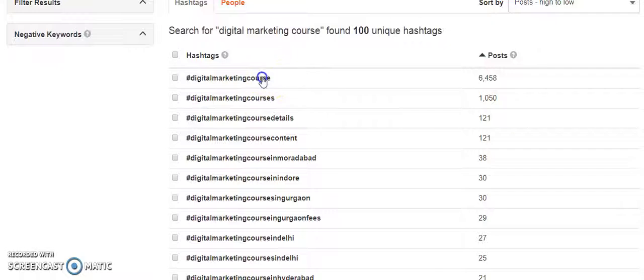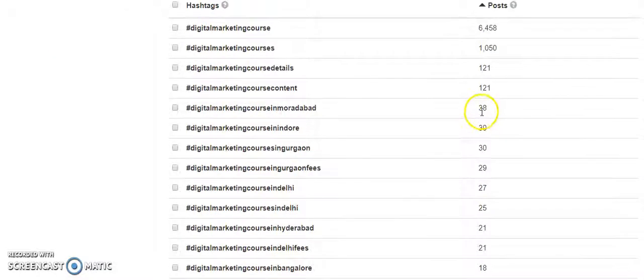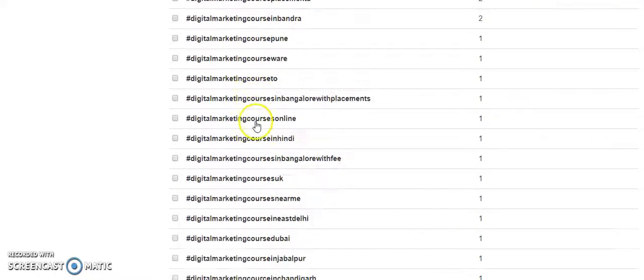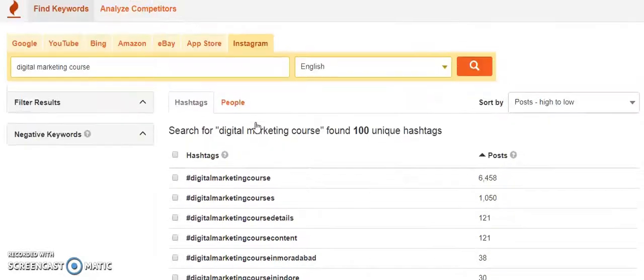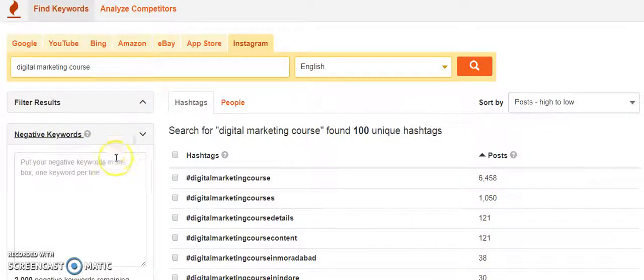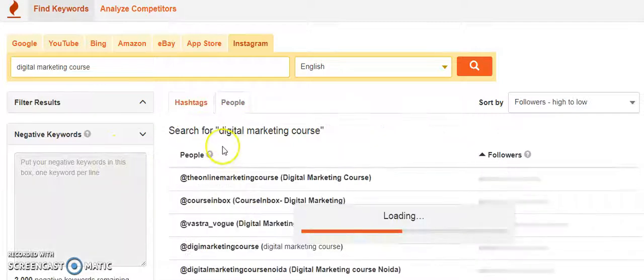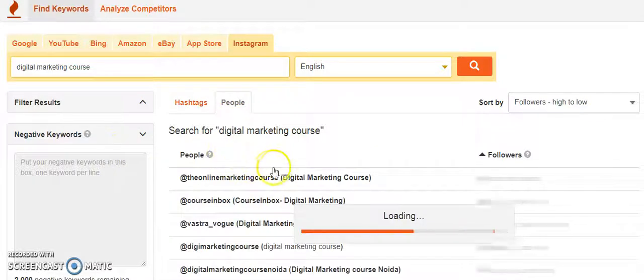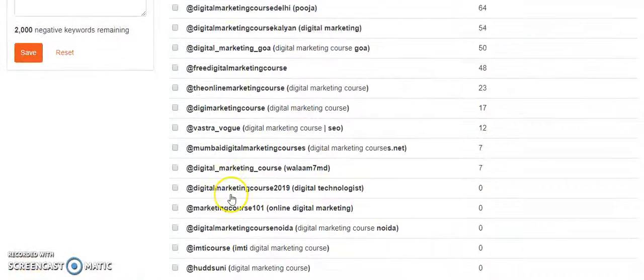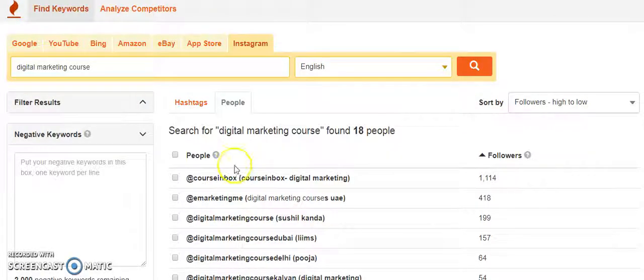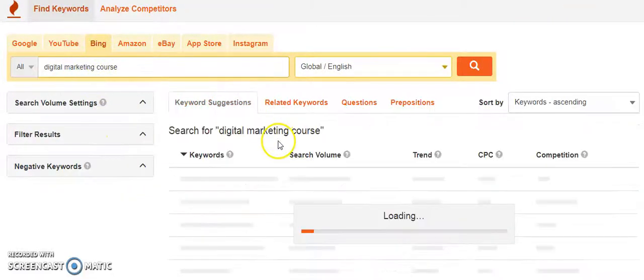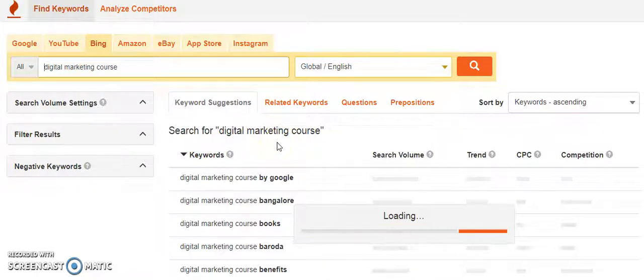You get a lot of details. You can see how many posts are there. If I click here you can see how many posts are there with this hashtag. You can also do this kind of investigation, which will probably help you in investigating Instagram strategy as well. You can search for people having this digital marketing course hashtag.